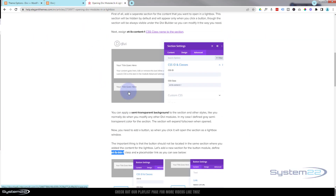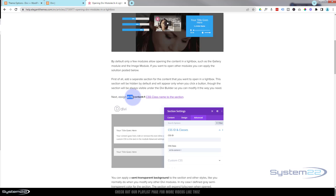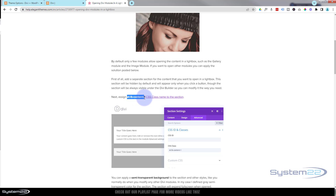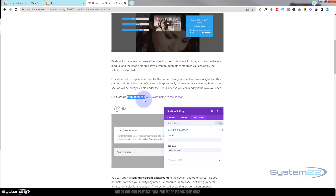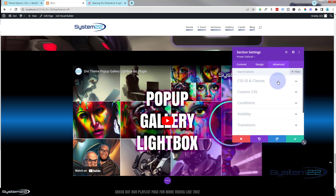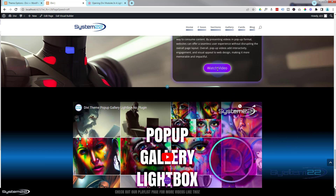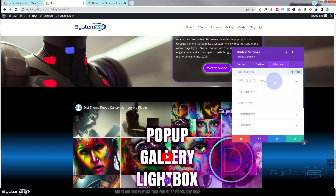While we're in the section, if we go back up to the Elegant Themes page and read it, it tells us to assign the class name 'etlb_content_1' to whatever content you want to be popped up. I'm going to copy that, go back, and while we're in the section — which is what we want to pop up — go to CSS IDs and Classes and put it in there. Remember we changed the button to a '3', so we need to change this to a '3' as well to make sure they correspond. You've got to get this right or it'll pop up the wrong thing or nothing at all.